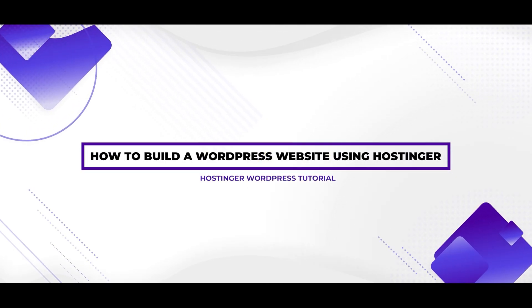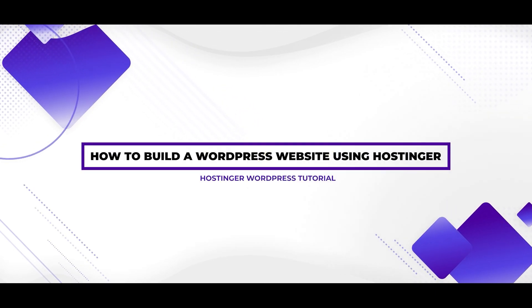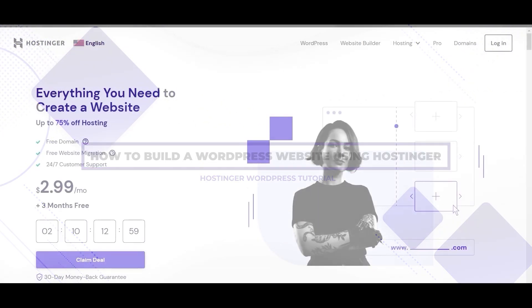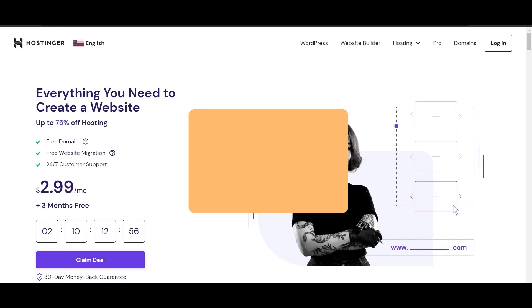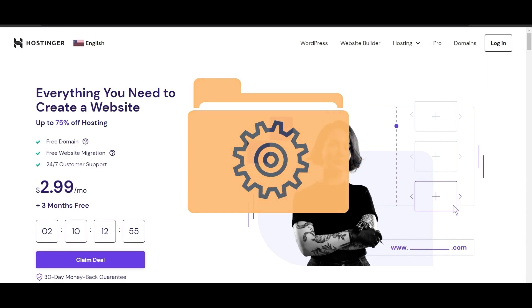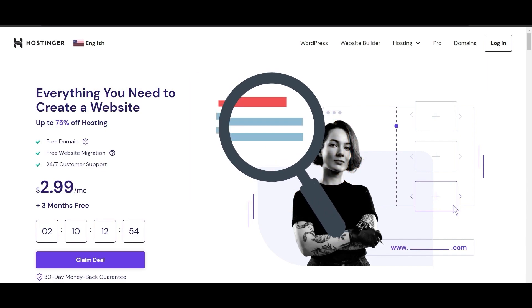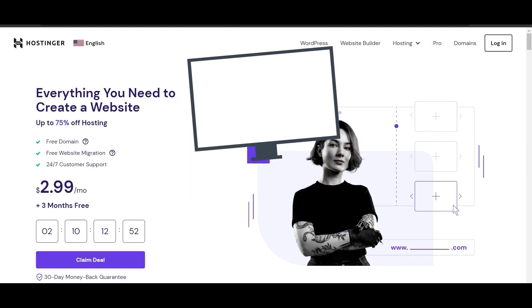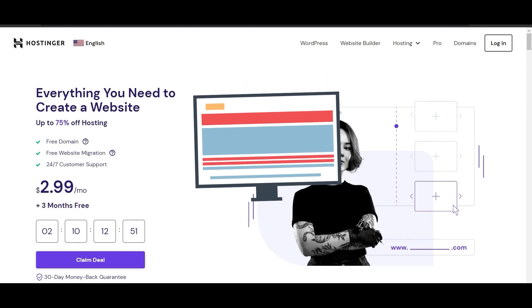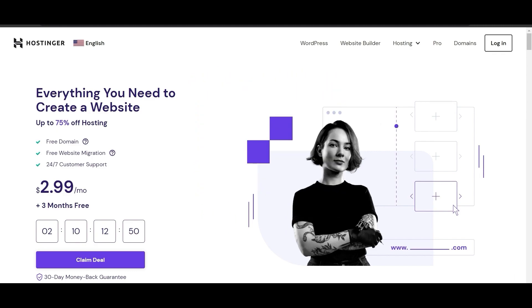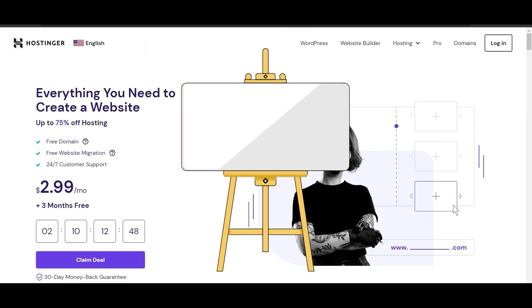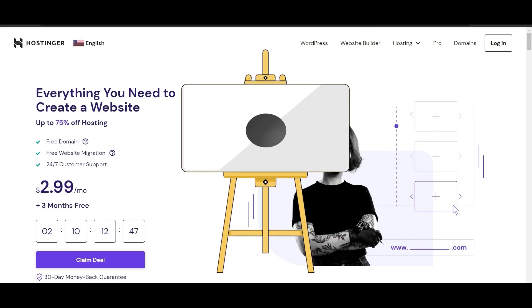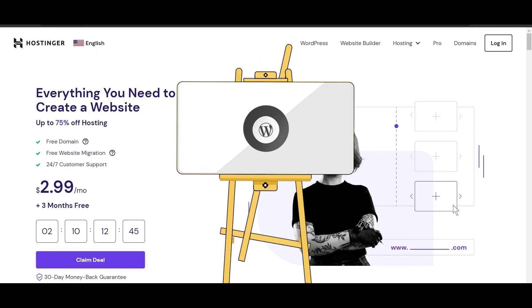How to build a WordPress website with Hostinger. In this video, we'll guide you through the entire process step by step on how you can create your very own WordPress website using Hostinger. Learn how to build a stunning website and enjoy a hassle-free experience with Hostinger.